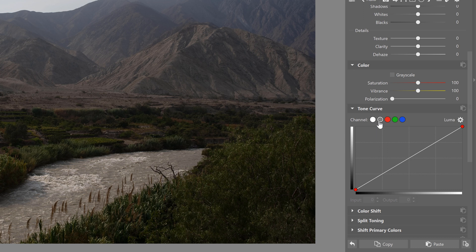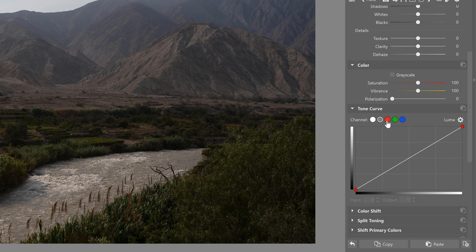Luma does virtually the same thing as RGB except that it primarily affects exposure instead of color. And each color channel adds or subtracts the color we choose to different areas of exposure.